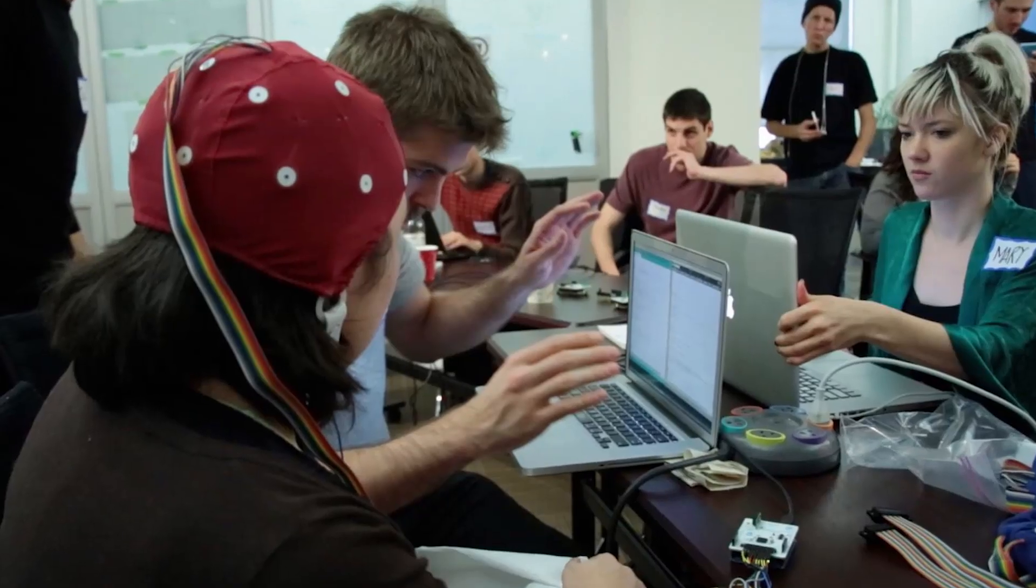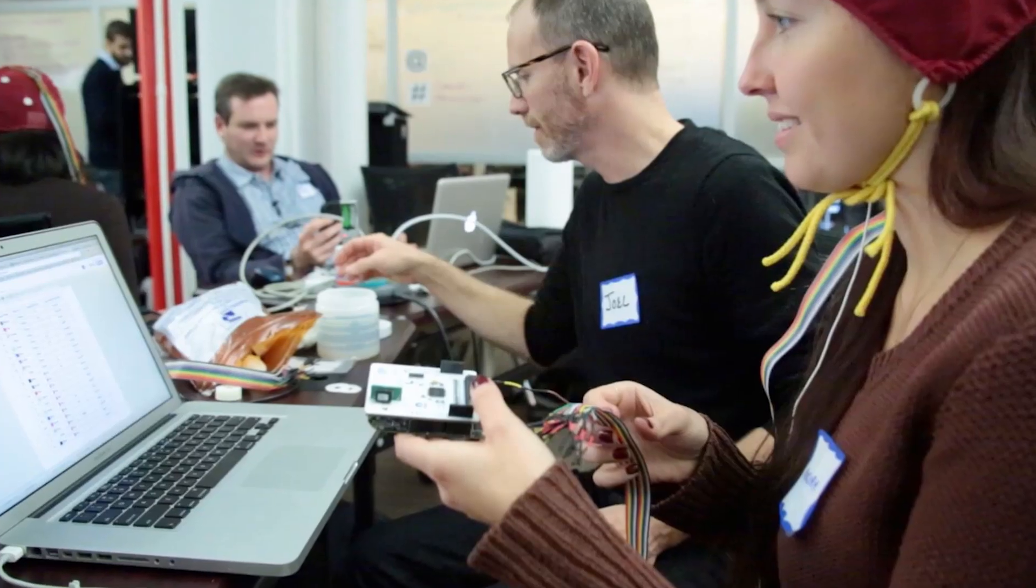This community of DIY cyborg enthusiasts and innovators is growing larger every day. OpenBCI has hosted hackathons all over the world to encourage and foster the next generation of BCI devices. With the help of dreamers, makers and experimenters, more applications for this technology will soon be discovered.